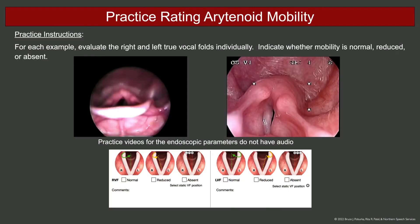Now practice rating arytenoid mobility. For each example, evaluate the right and left true vocal folds individually. Indicate whether mobility is normal, reduced, or absent.